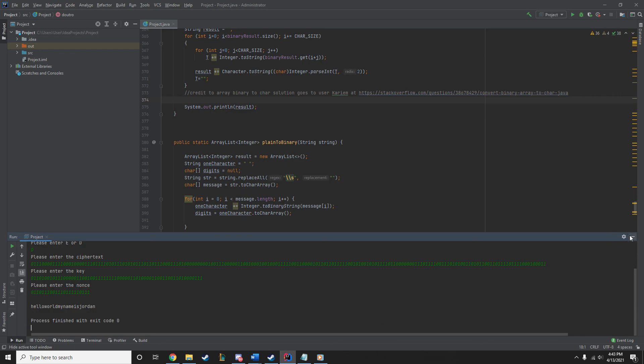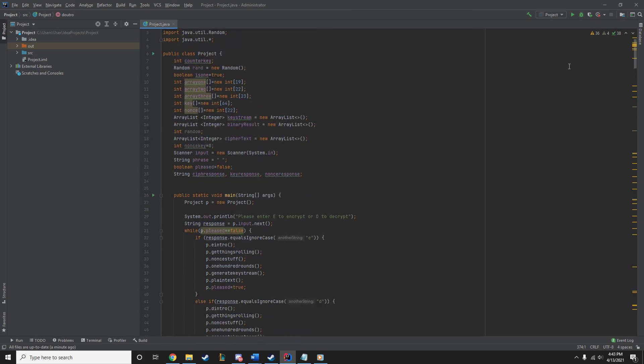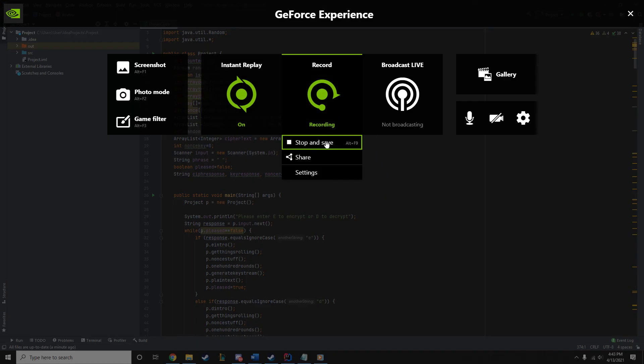So, that is our project. And I hope you enjoyed. Once again, my name is Jordan Larson. Joseph? Ah, well, whatever. He's here, I promise. And that is our video. Thank you very much for watching. Goodbye.